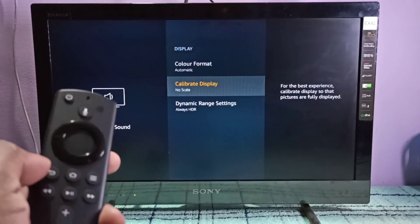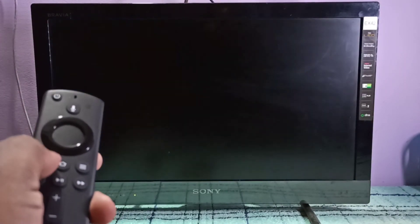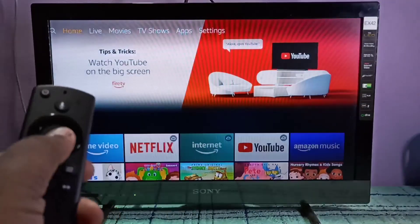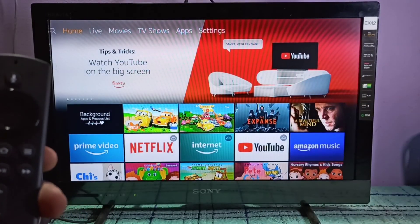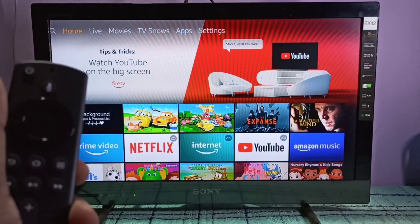So this way we can change screen size. I hope you enjoyed this video. Please subscribe to my channel, please like and share the video. Thank you.